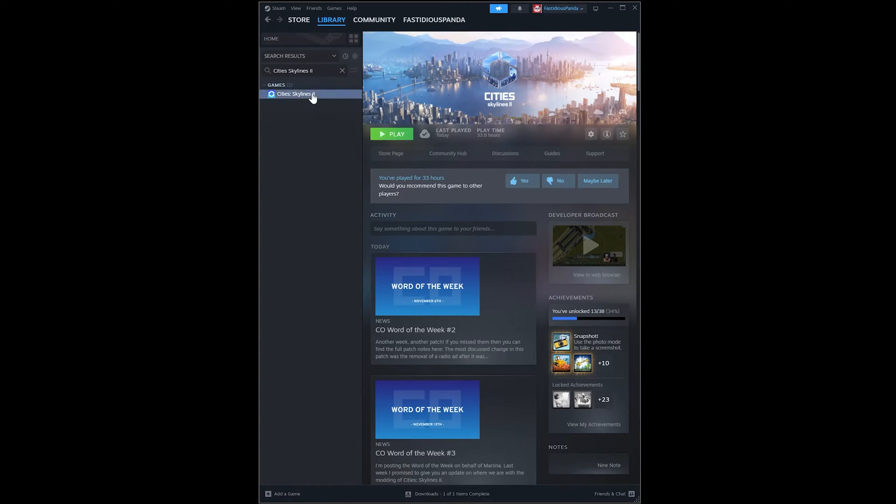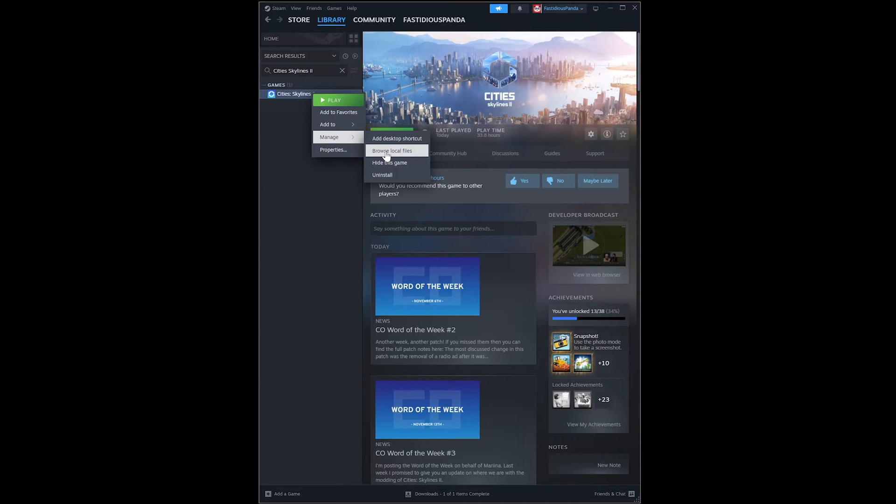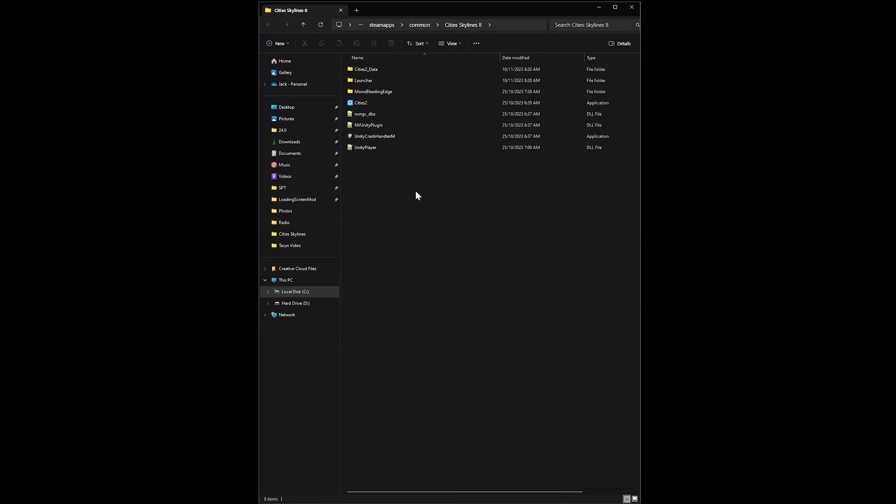Right click on Cities Skylines 2, go to Manage and then Browse Local Files. Alternatively, if you don't have the game on Steam, find the local game files on your computer and this should still work pretty much the same way.